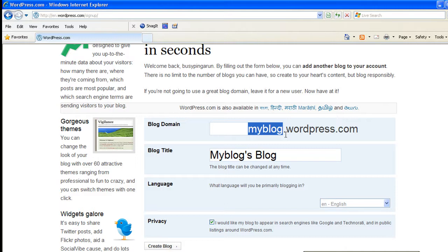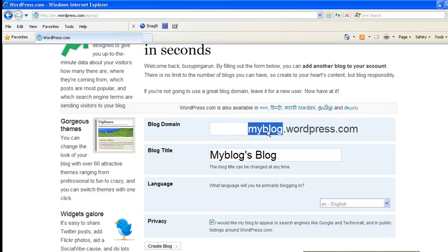So when you create a name, when you enter the name here it should be a name that has not been taken yet by someone else. Let's say if you type a common name like windows.wordpress.com, you will see WordPress giving an error message stating that this name has already been taken by someone else.